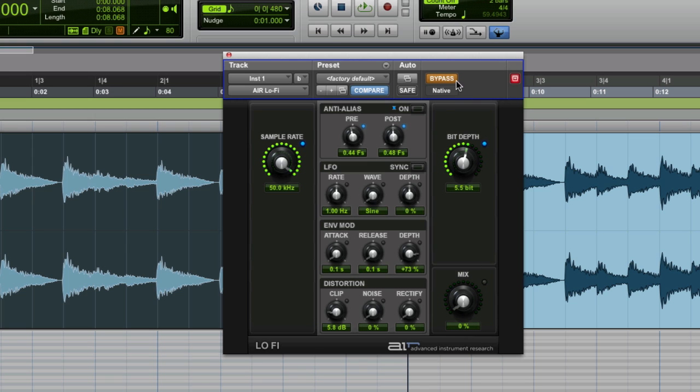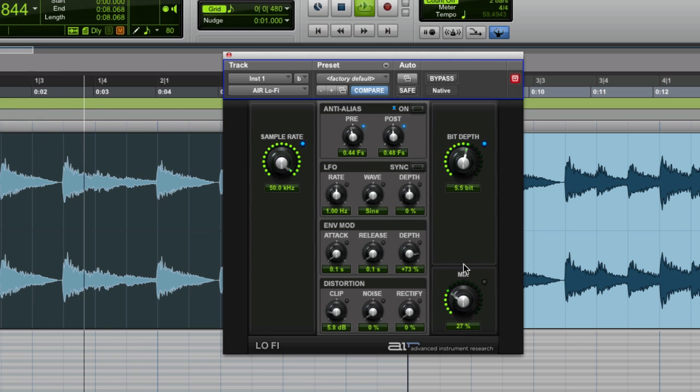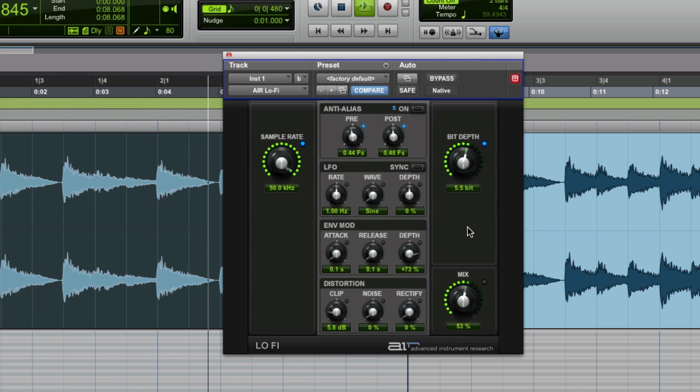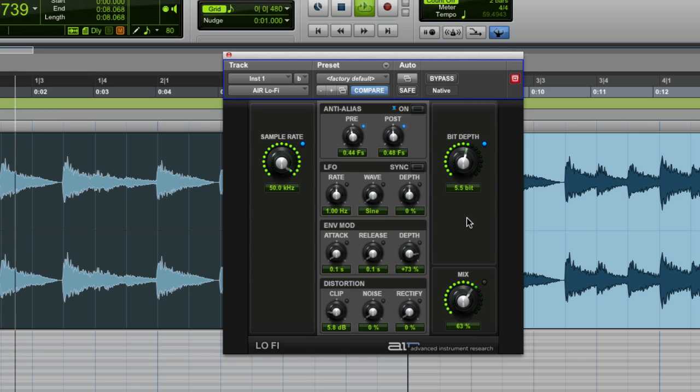And then what I'm going to do is I'm going to bypass it, take the bypass back off now. The thing is, it's not on all the time.